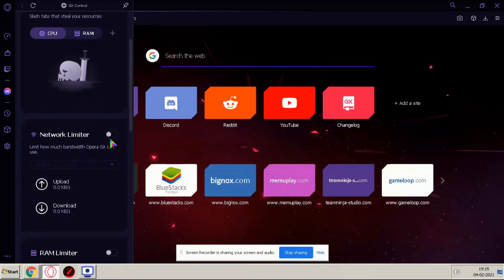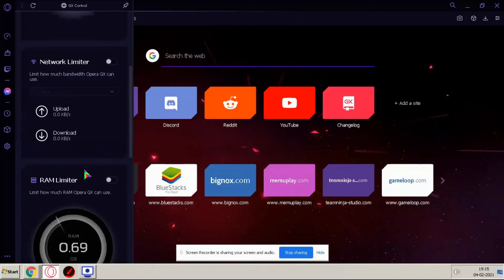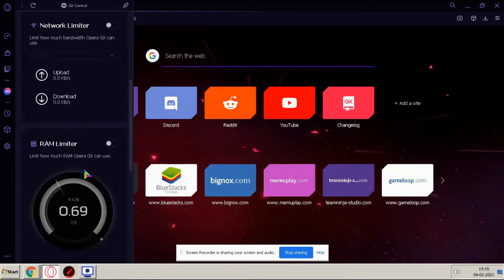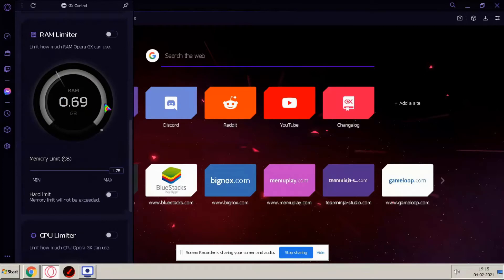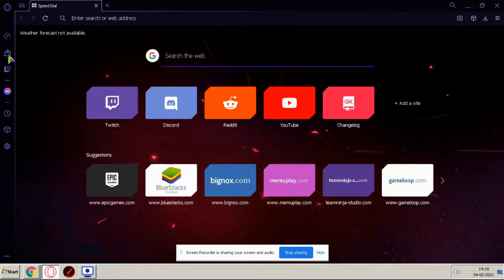You can set here how much RAM this browser takes. We have CPU limiter also here.